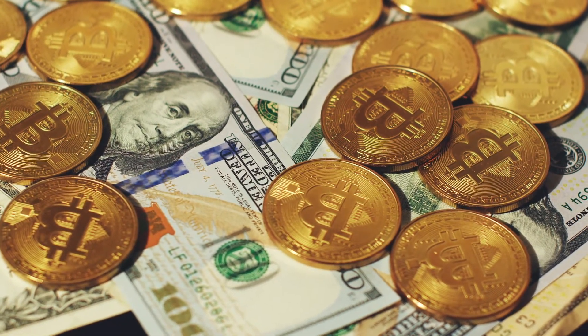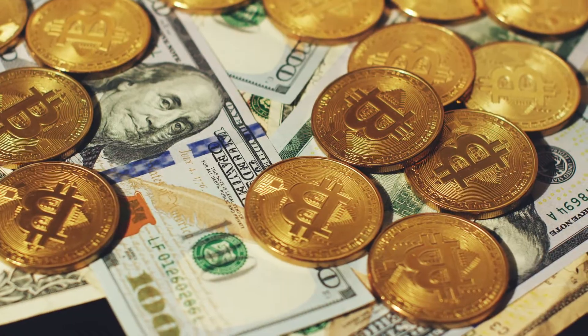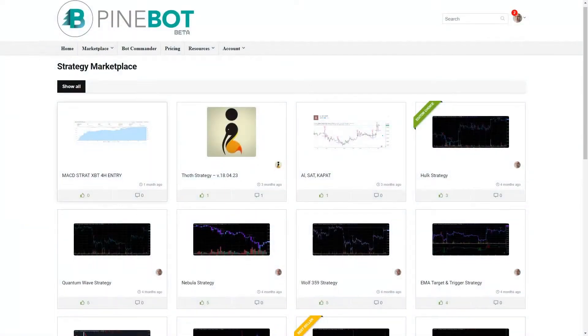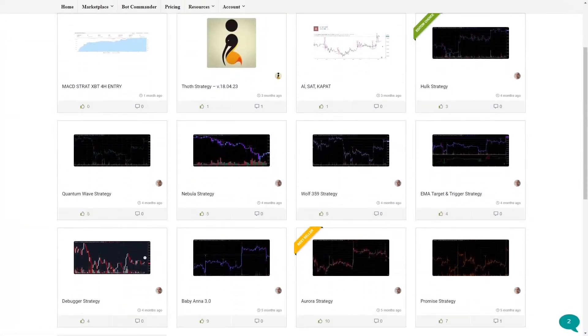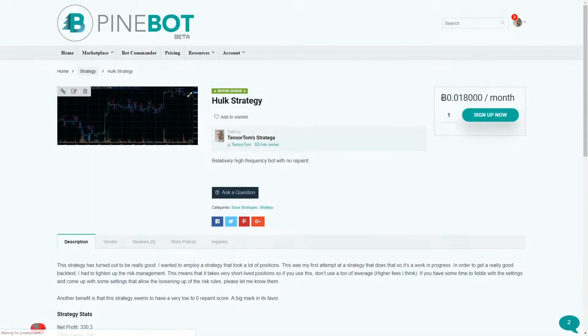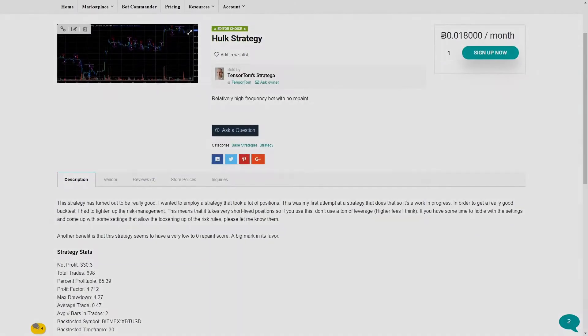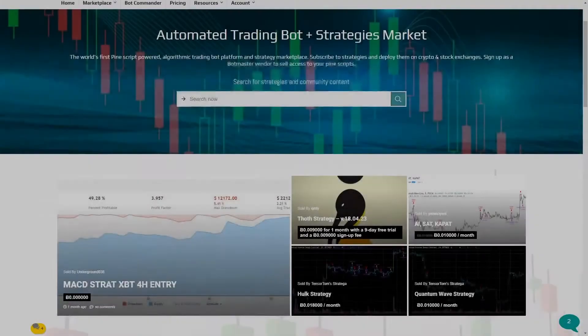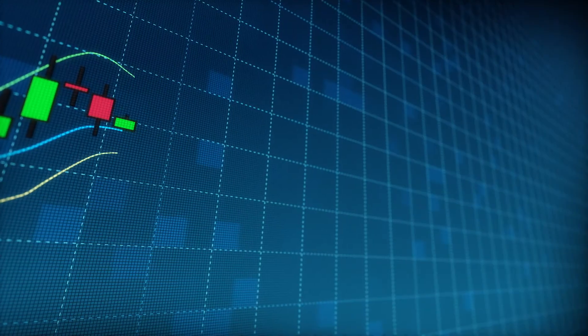Sign up for a free demo account, and when you're ready, upgrade to one of our more sophisticated algorithms. Deploy one of the many expert user-created strategies in our marketplace for the win today at www.pinebot.com.